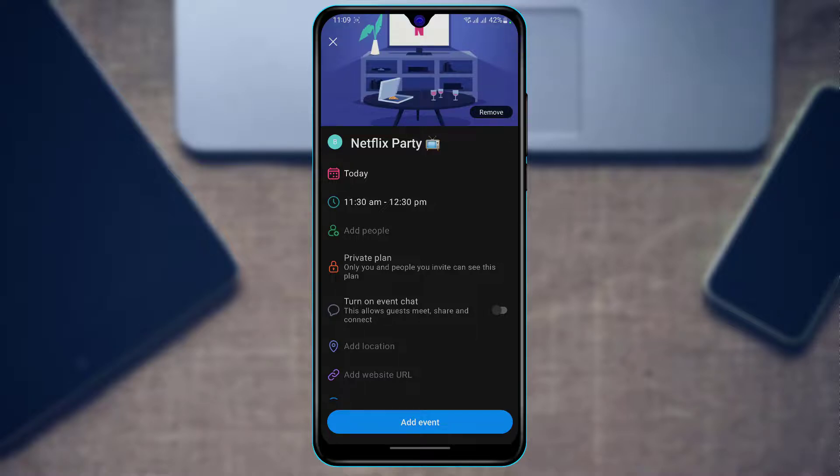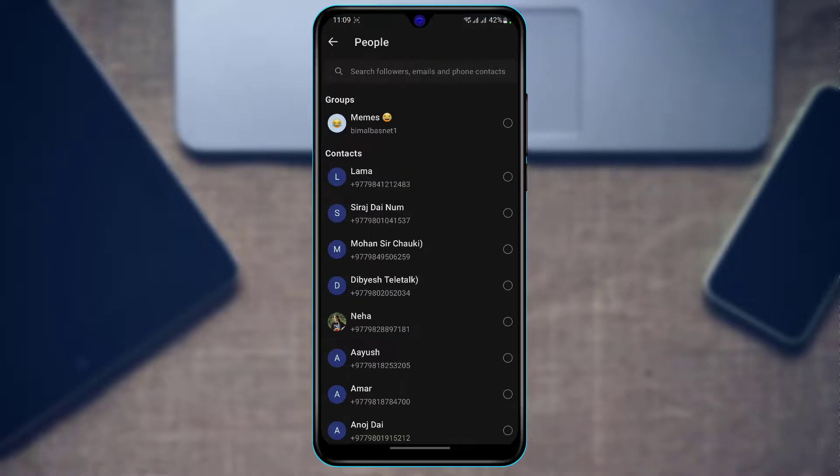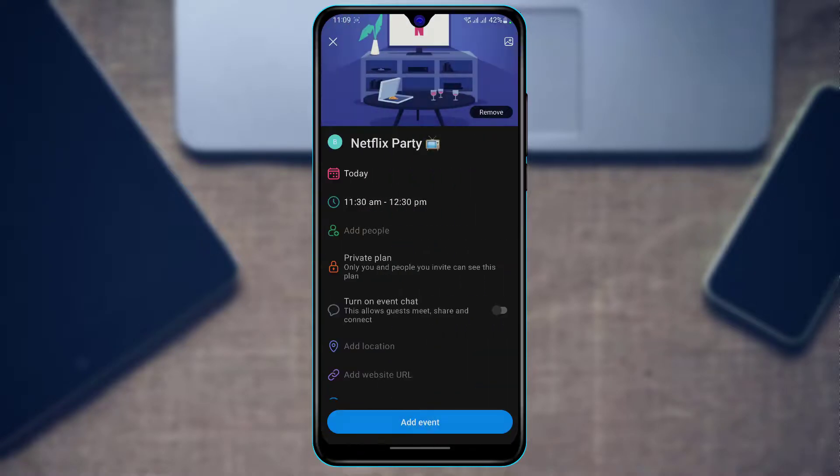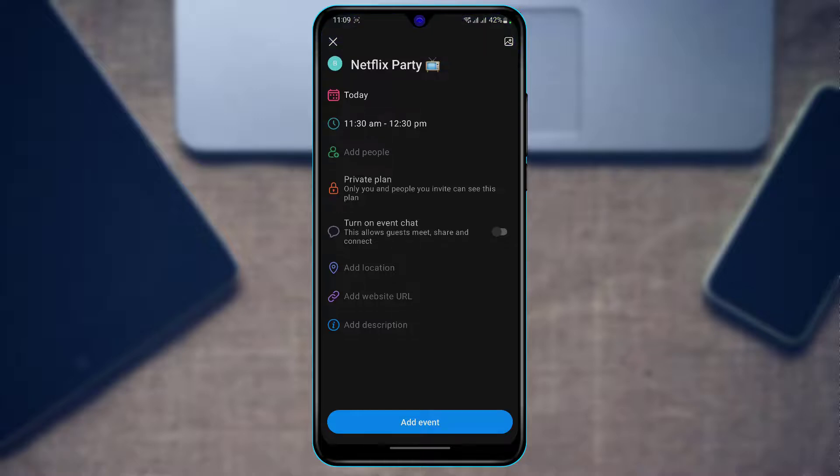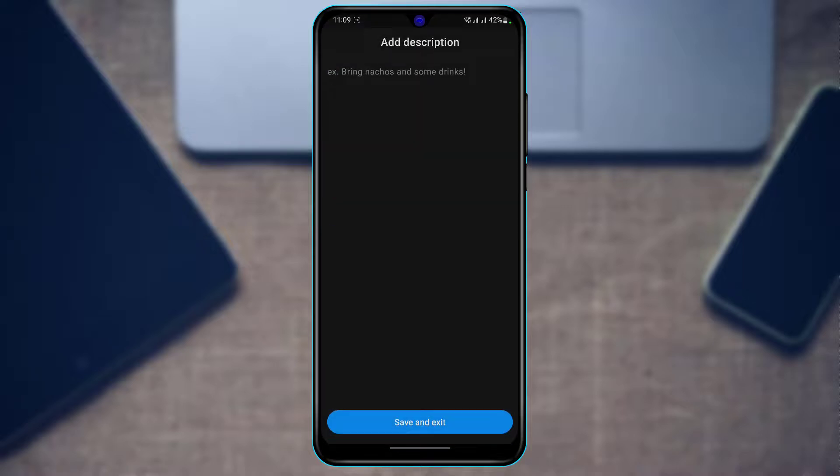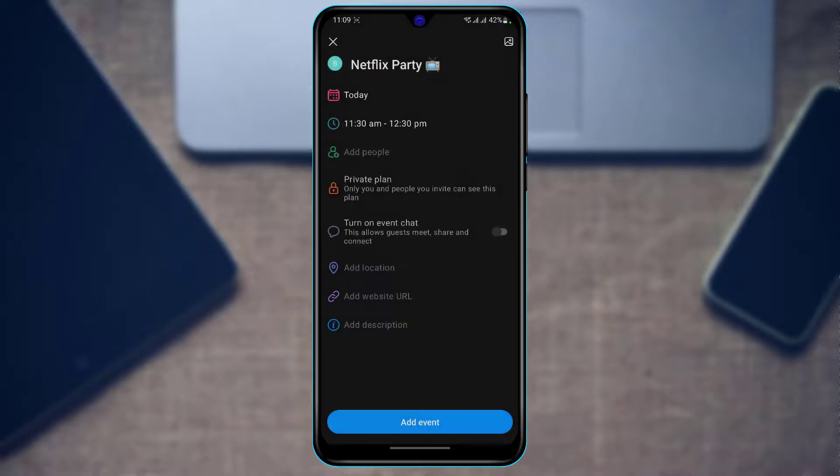You can also add people to your IRL event, set a private plan, enable event chat, add your location, add a website URL, and add a description. Once you enter all your desired details...